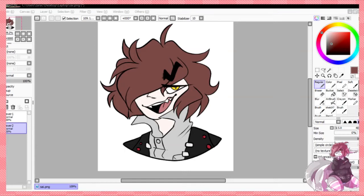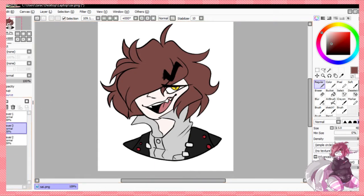Hi, I'm Asako, and I wanted to do a little tutorial on how I shade things, because I've been asked a few times on how I do it, and it's not that hard — I'm just gonna get right into it.